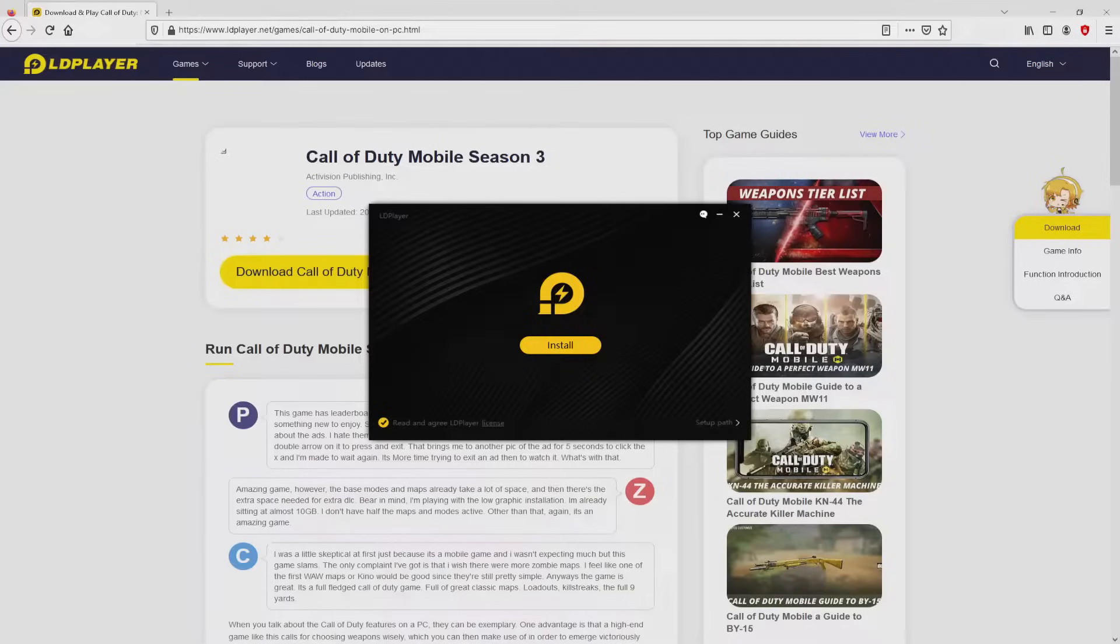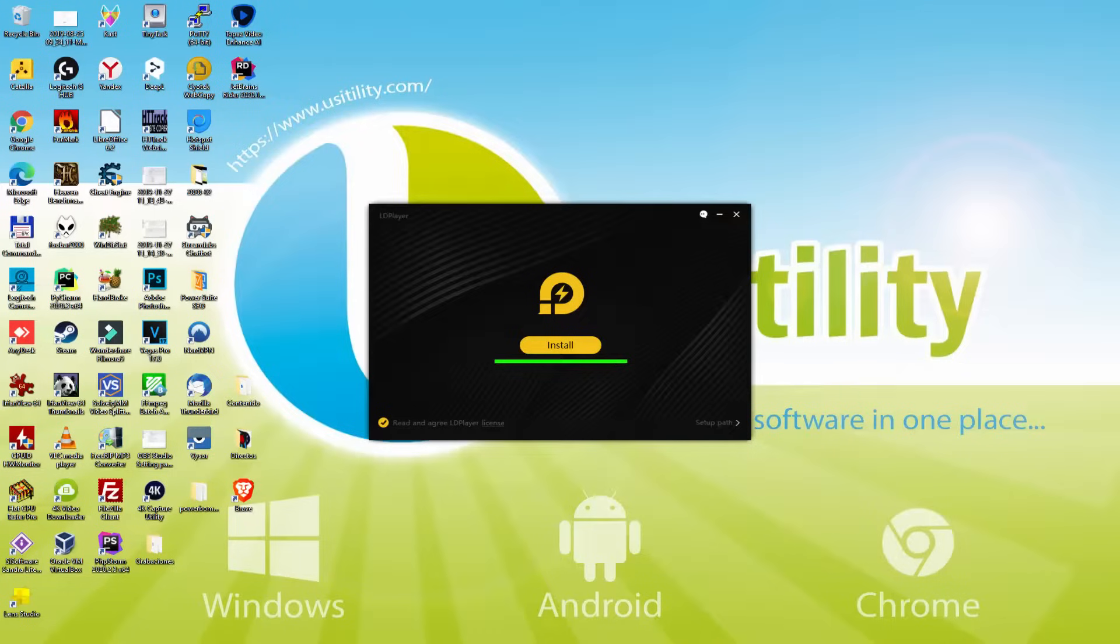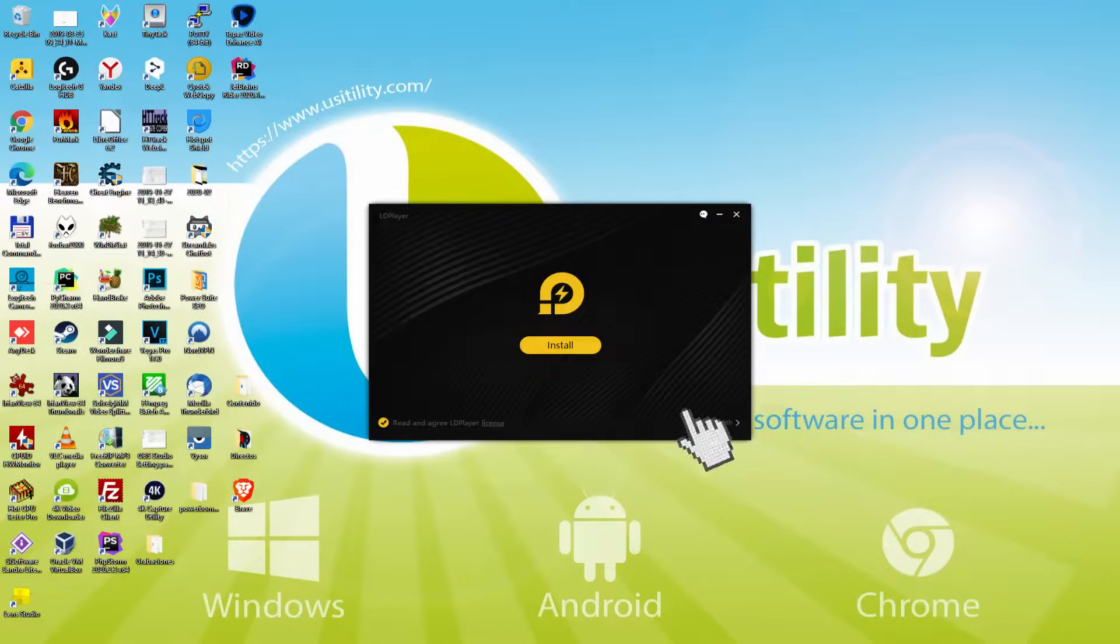I reduce the internet browser to see the installation software better. The installation software is uncomplicated. It is made up of two choices: install, and setup path. I am going to show you what setup path does.